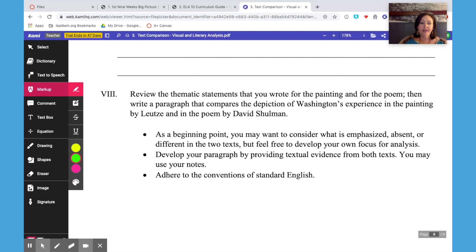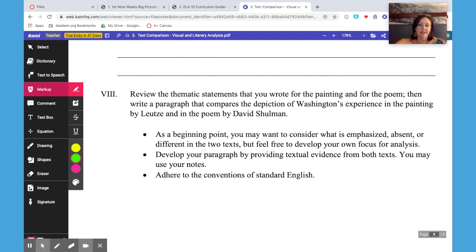And then finally there is a writing assignment at the very end where they put their comparison into paragraph form. Since this is so early in the school year, it might be most effective to do this together as a class and model for them how to think through and plan that paragraph and write it. Or you might let them do it as a draft individually, or have them work with a partner or in a small group.